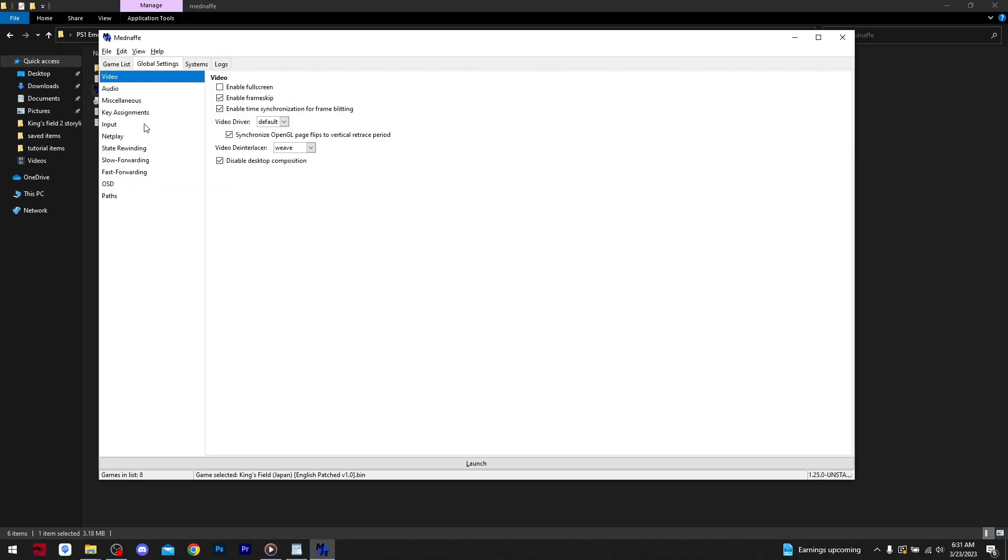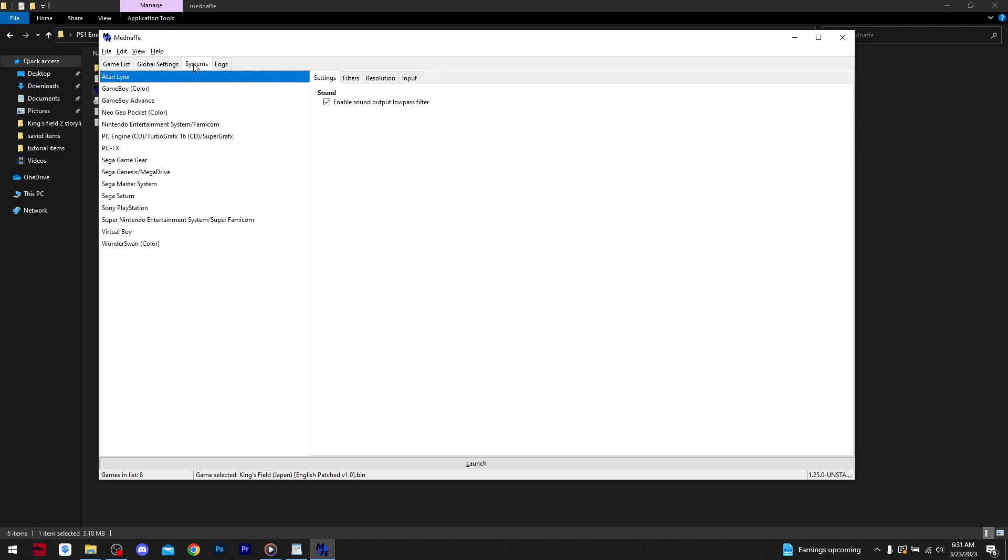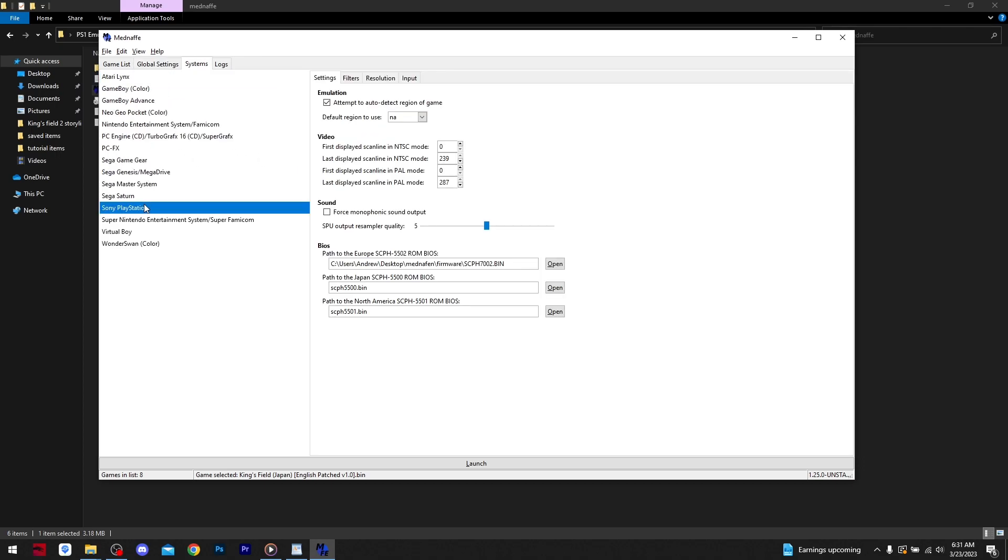In the Global Settings tab, you can set up various things within the emulator, of which I will not be going over as it's fairly self-explanatory.